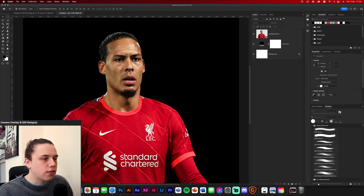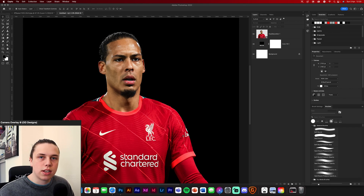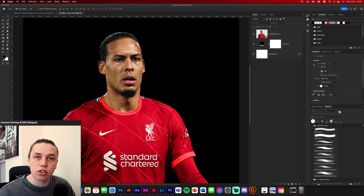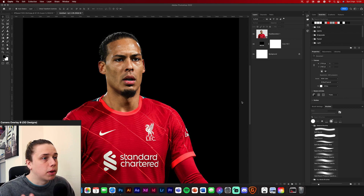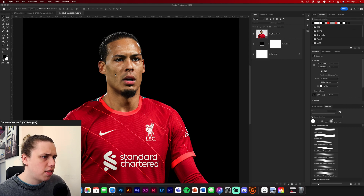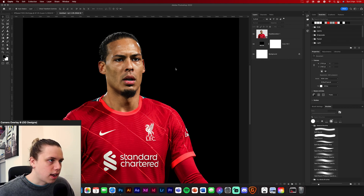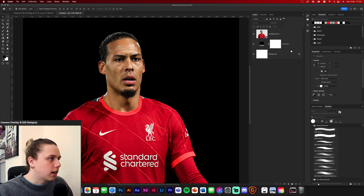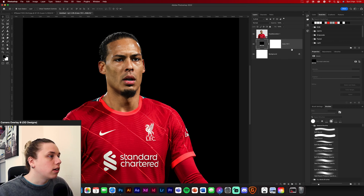First things first, you're going to need to get your image or your design or whatever you're putting your composition into. I've got an image of Van Dijk here, just an image I had on my desktop, so I thought I'd use it for this tutorial. Nothing special, but we're going to add highlights to him. I'm not going to do any image treatment or anything. I'm just going to treat this as if it was in a design already and I had a glow, so I'll make a glow quickly. I'll just duplicate the background and then make a glow.